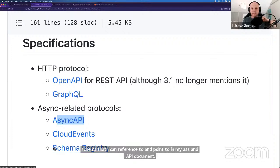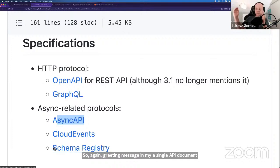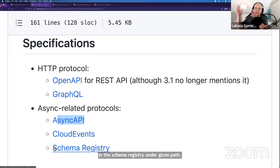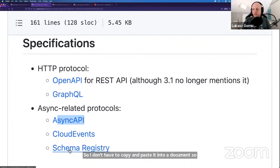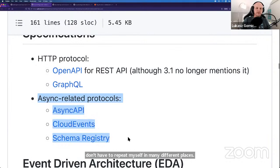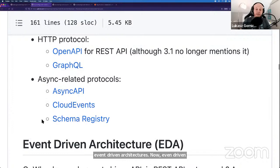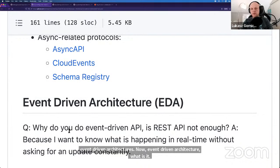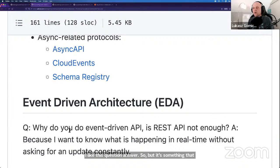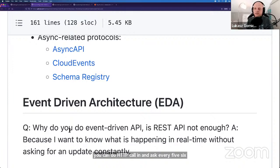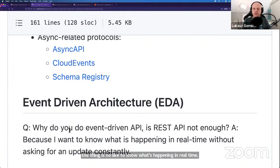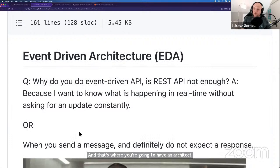If it comes to specifications in event-driven architectures — what is event-driven architecture? The question is: why would you use it if you have REST APIs? You can do HTTP polling and ask every five seconds if there's some new update. But to know what's happening in real time, you should not be asking for updates every five seconds — you should get a notification that the update happened. That's where event-driven architectures are needed. Also, as a father of three kids — another pattern: when you want to send a message and definitely do not expect an answer from the recipient. It's just a message, no conversation.